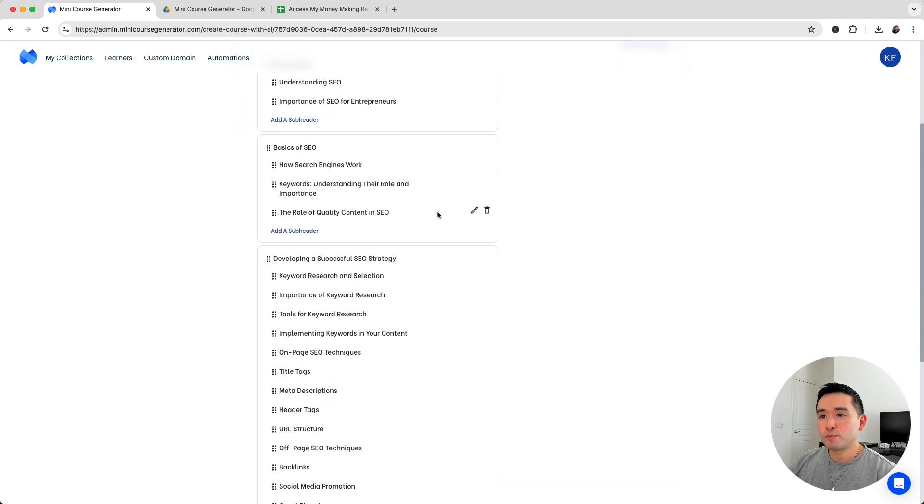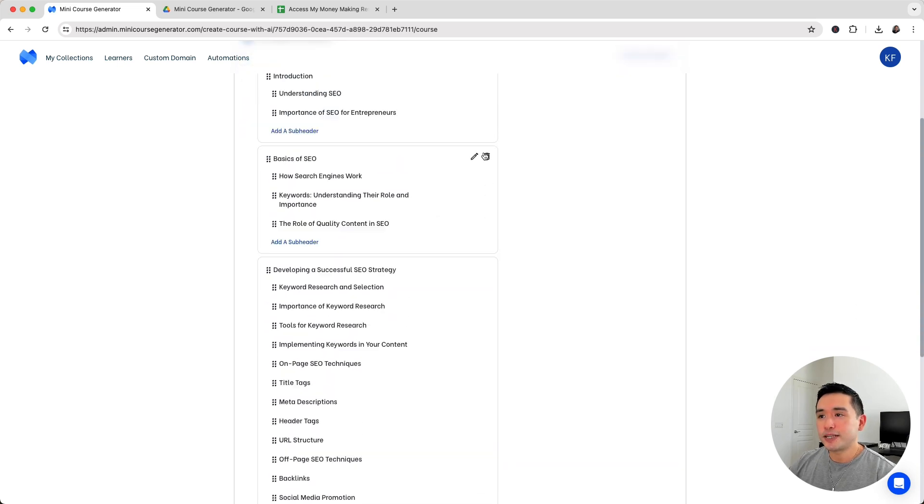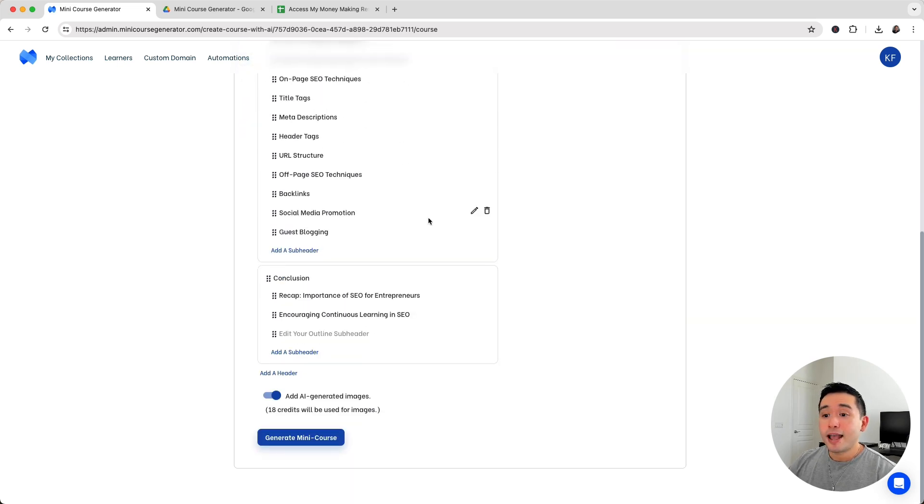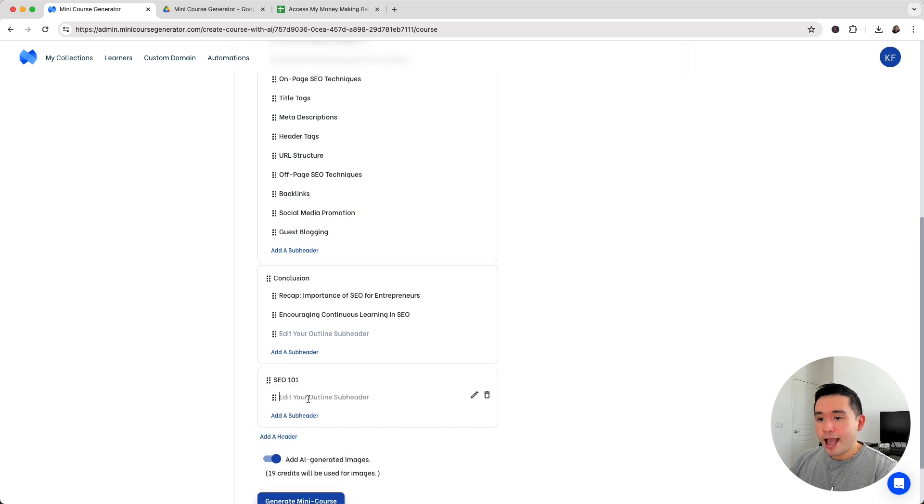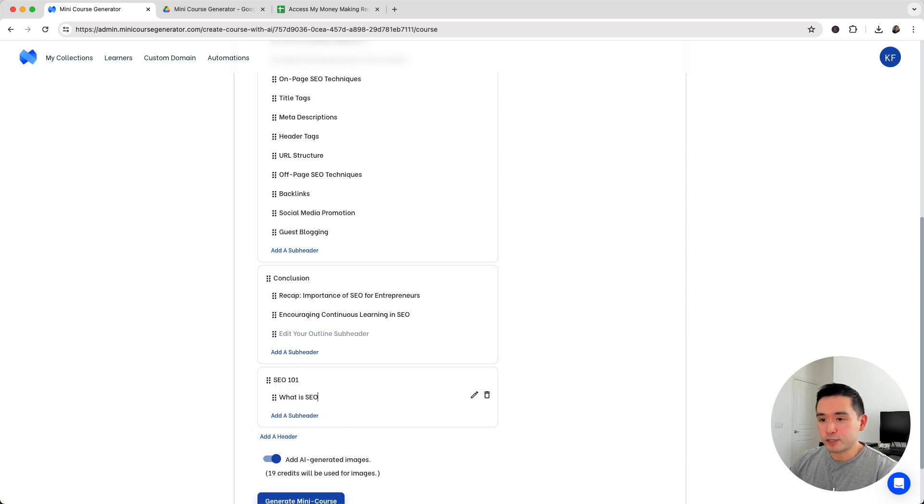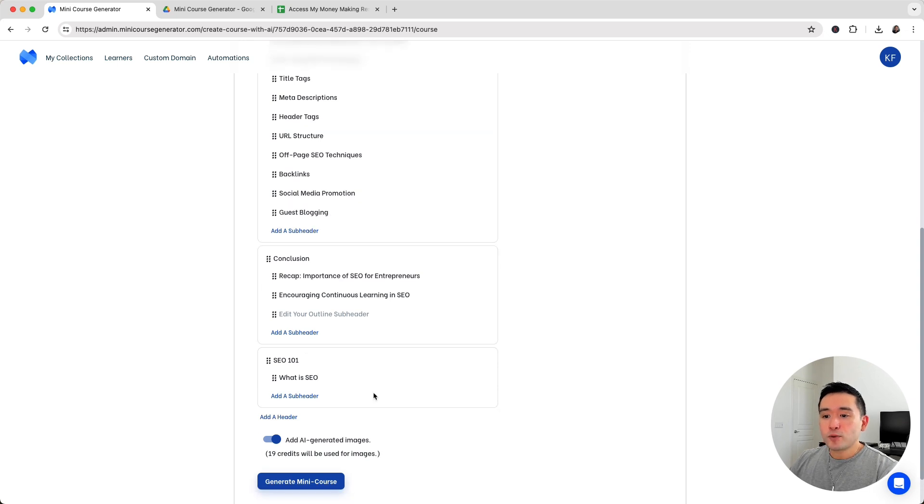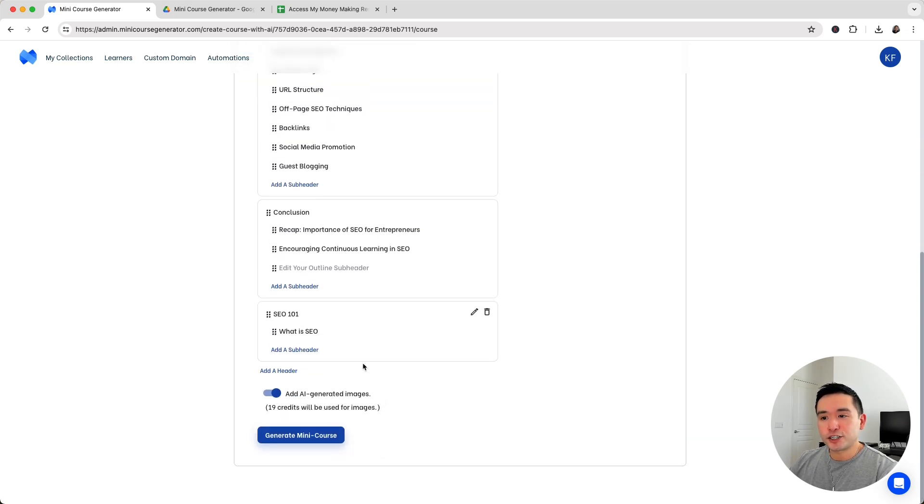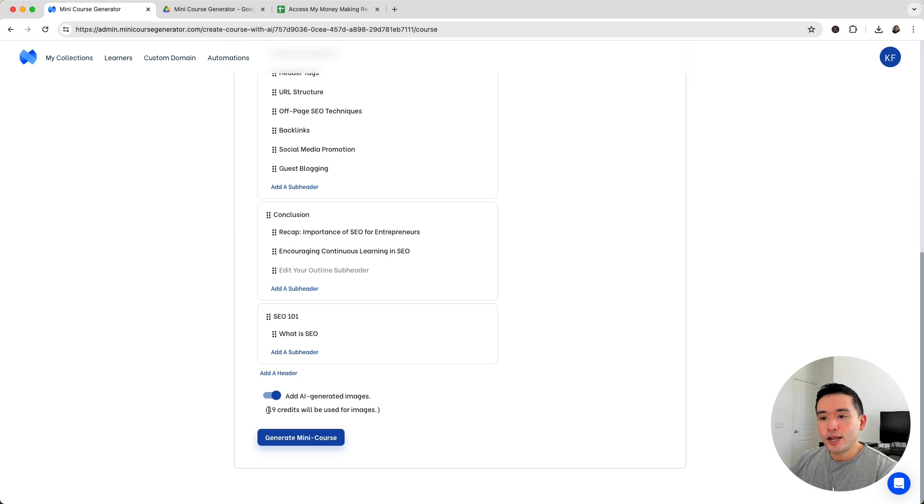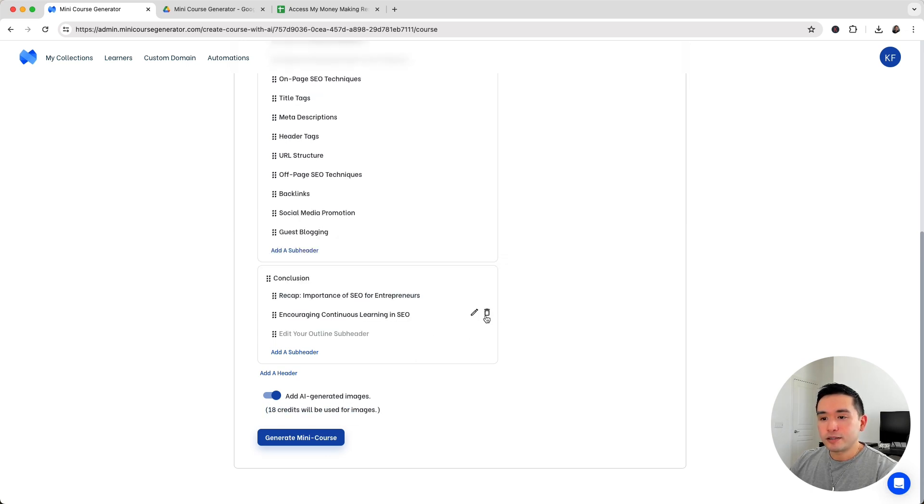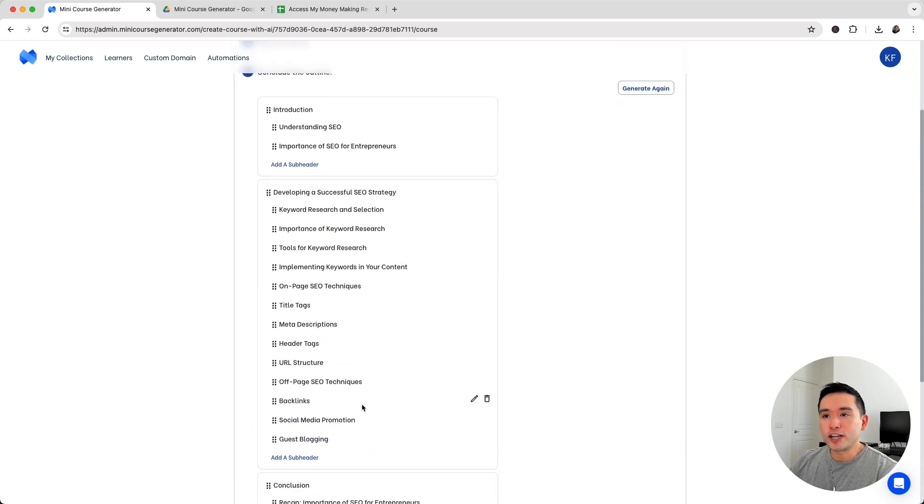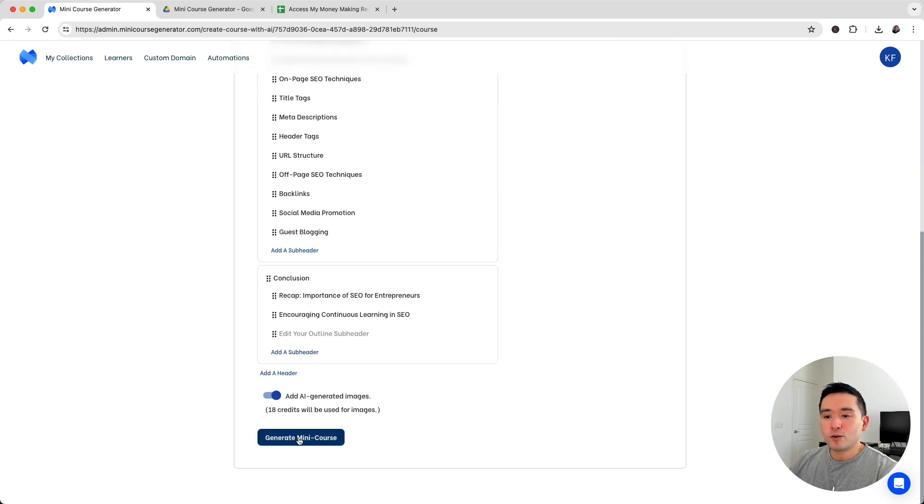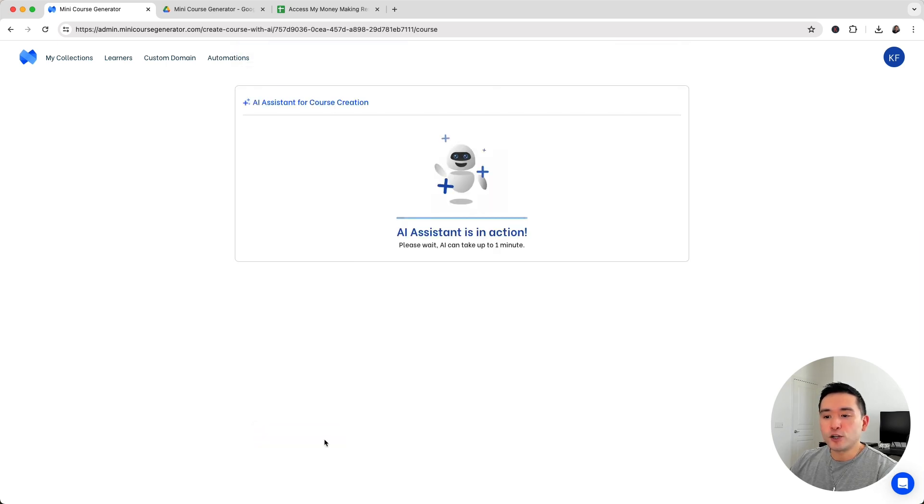If you don't like the outline you can have the AI generate it again. You can delete certain parts by clicking on the delete icon. You can also add a header by clicking add a header and add a subhead by typing it in. You can have the AI generate images for each section. It says 18 credits will be used for images. All we do is click on generate mini course.